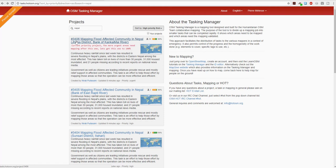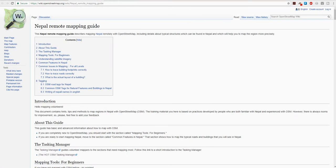I will point out one very useful website for this exercise that you might want to look at before you start mapping, and that is the wiki page wiki.openstreetmap.org. I'll put a reference to that website in the comments of this tutorial.